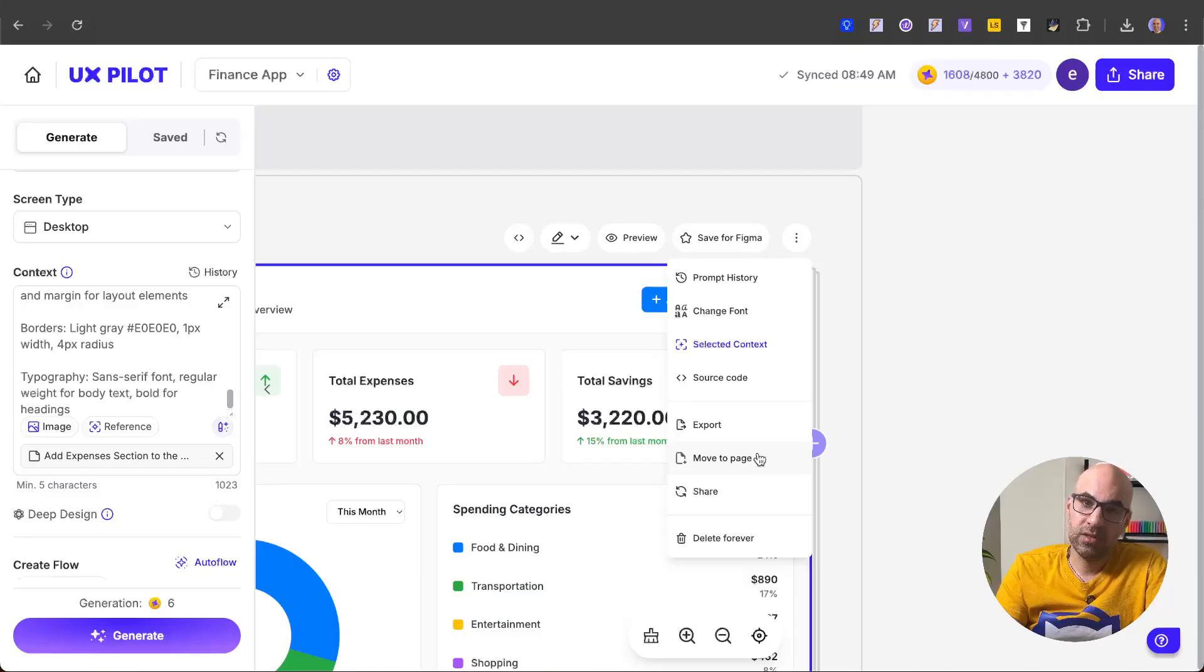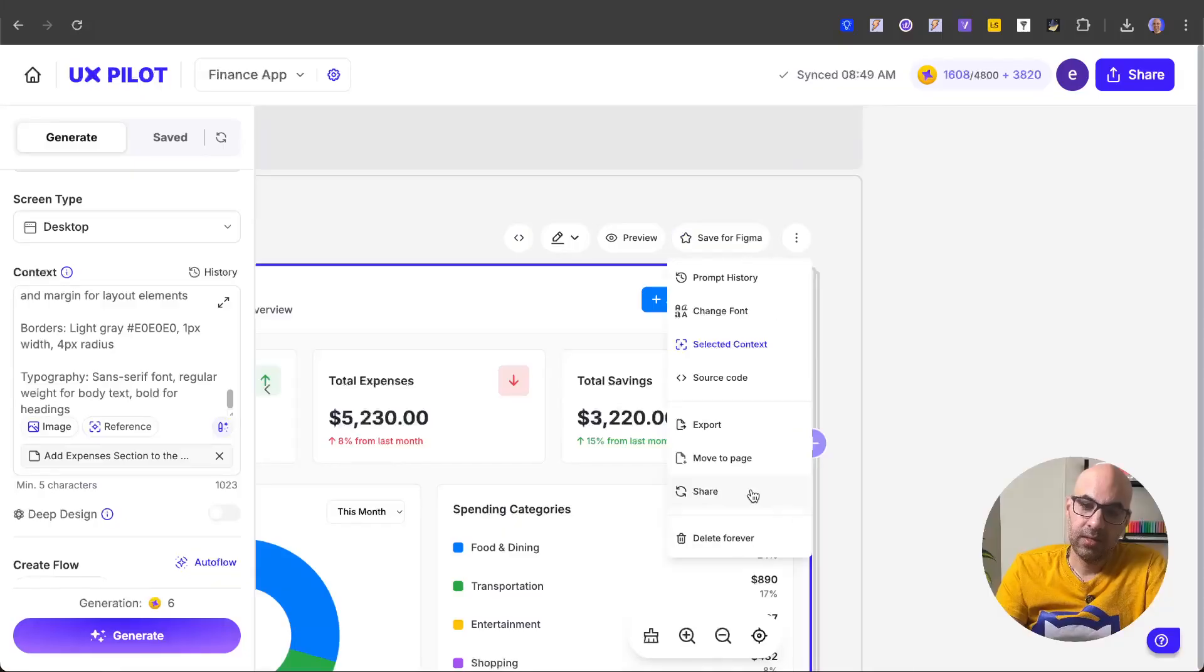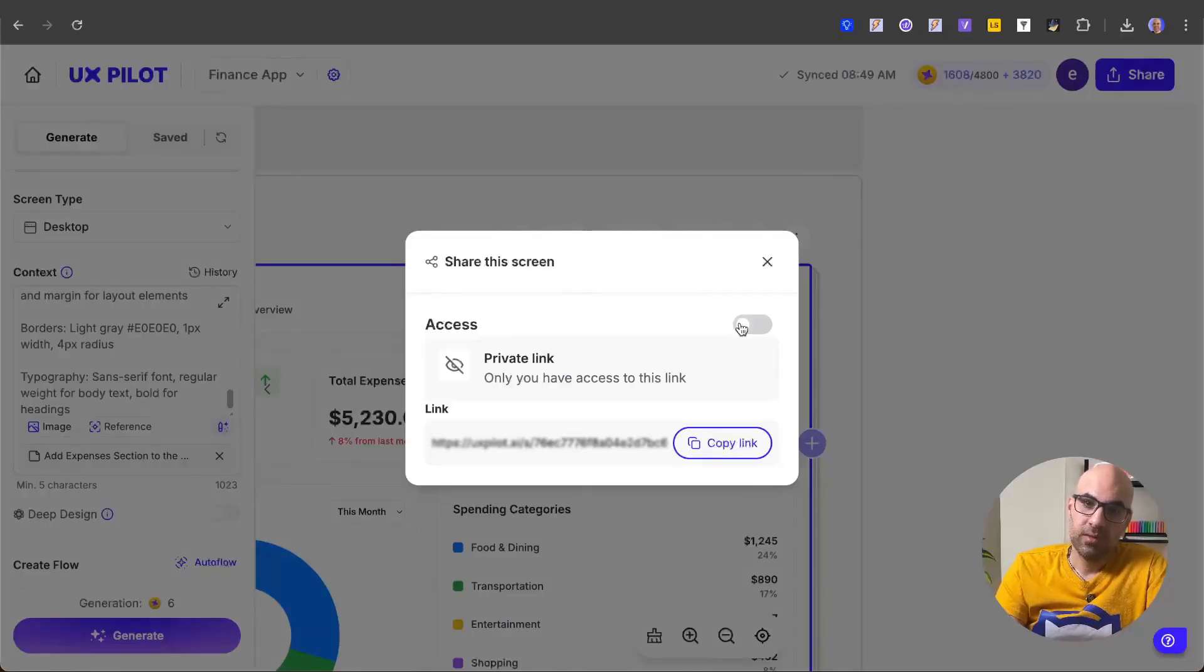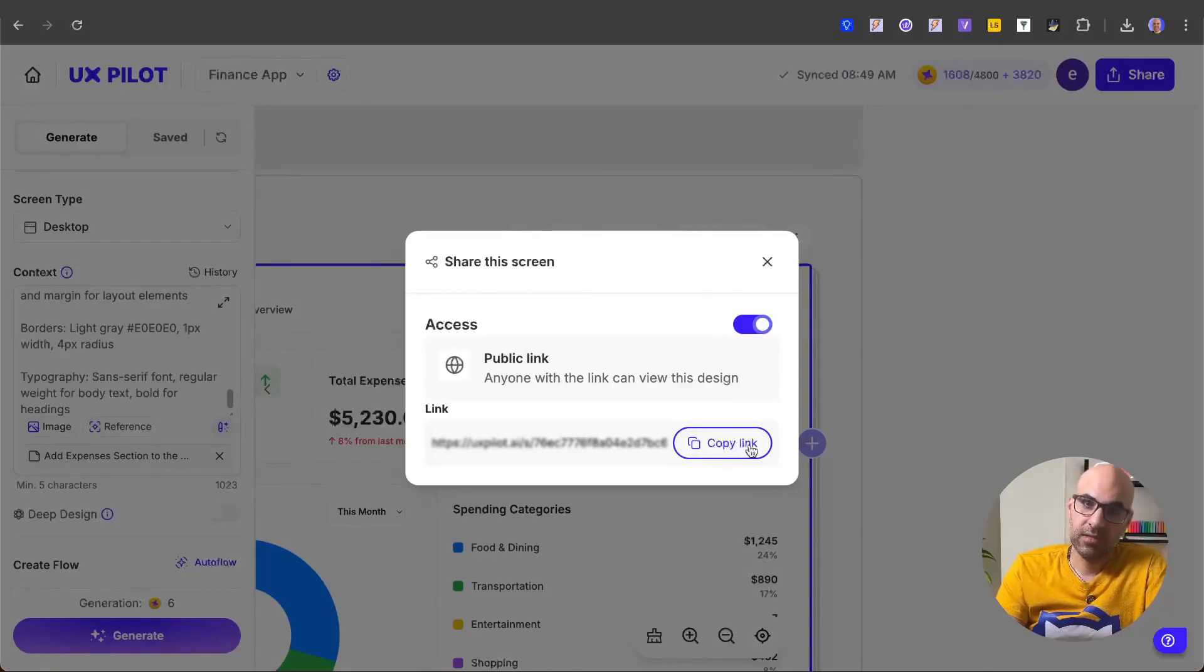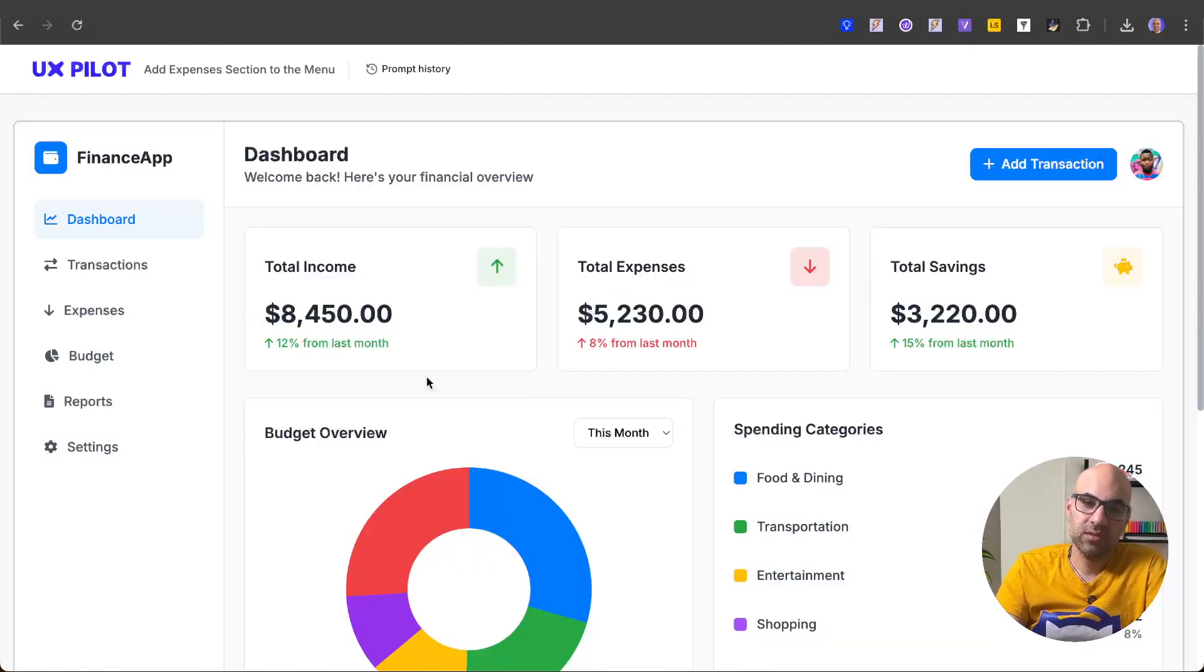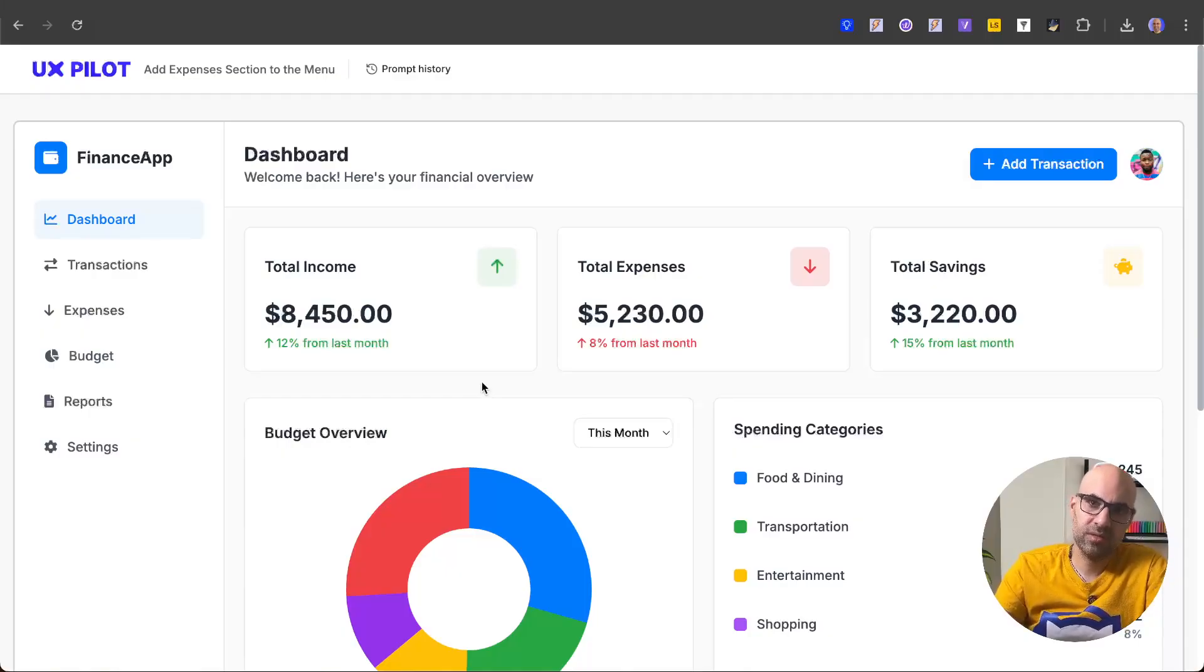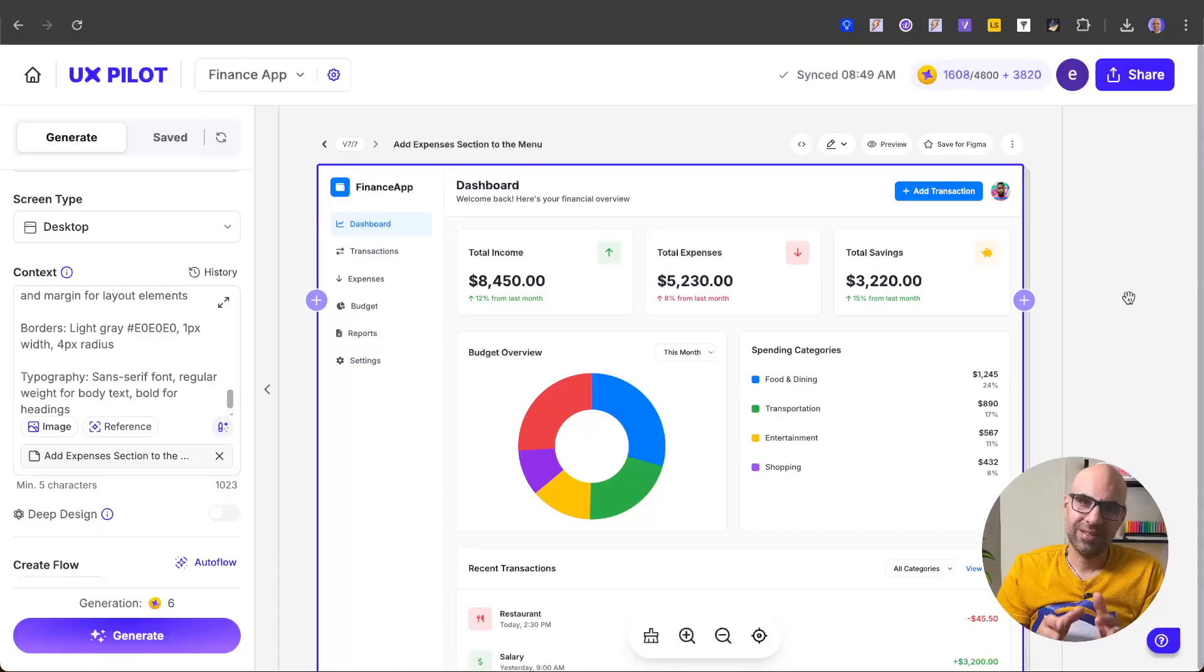Next thing that you can do is to export as we saw before. Move to page to another project as we saw before. If I click on it, you can move it to another project. Let's click on cancel. And if I want, I can share it with more people. I click on share. Let's turn it on. Copy the link. Let's paste it here. Enter. And here's the page we created with UXPilot. Great way to share your designs with a client or with your team in a very simple way.